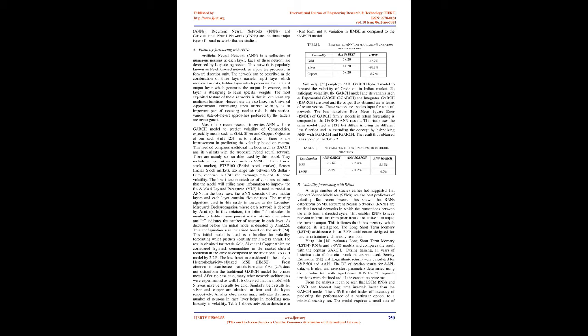Similarly, another study employs an ANN-GARCH hybrid model to forecast the volatility of crude oil in the Indian market. To anticipate volatility, the GARCH model and its variants such as exponential GARCH (EGARCH) and integrated GARCH (IGARCH) are used, and the output obtained are in terms of return vectors. These vectors are used as input for a neural network. The loss function root mean square error (RMSE) of GARCH family models in return forecasting is compared to the GARCH-ANN models. Table 2 shows loss function MSE/RMSE percent variation of loss functions for crude oil volatility: ANN-GARCH -12.6%, ANN-EGARCH -19.4%, ANN-IGARCH -8.15%.